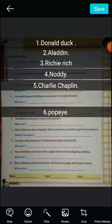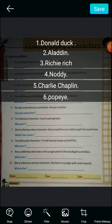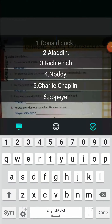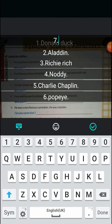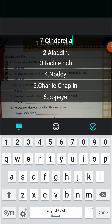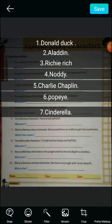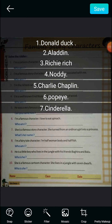Question number seven: She is a famous story character who turned from an ordinary girl into a princess. You must have heard this story many times. The answer is Cinderella — every girl wants to be a Cinderella because every girl wants to be a princess.